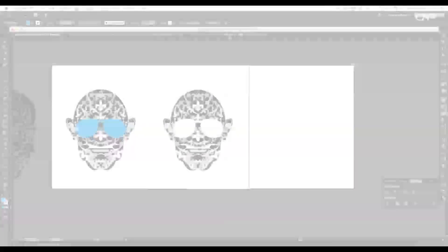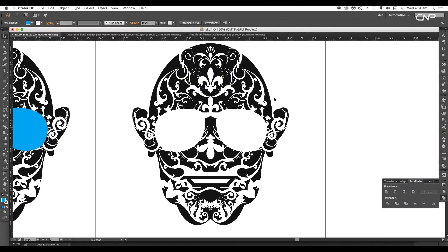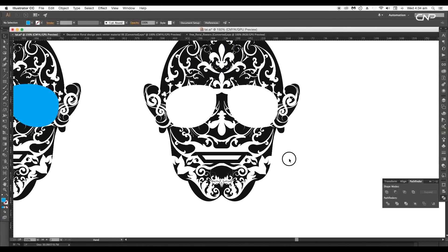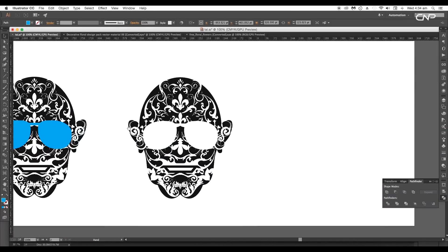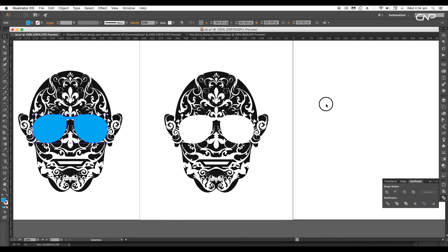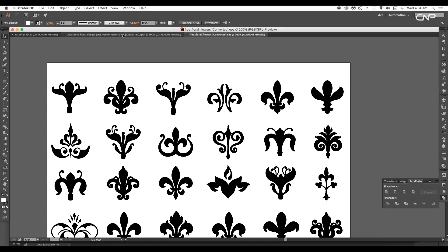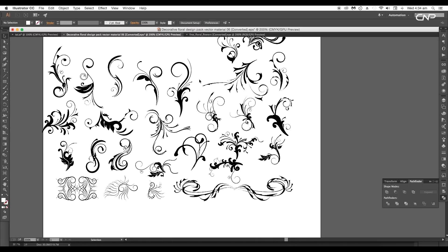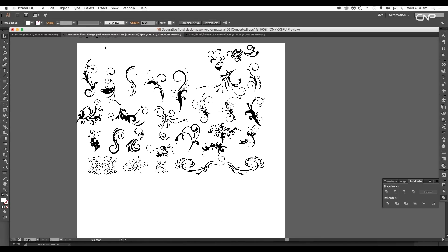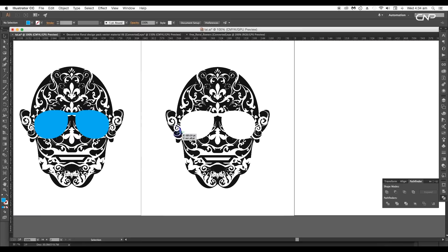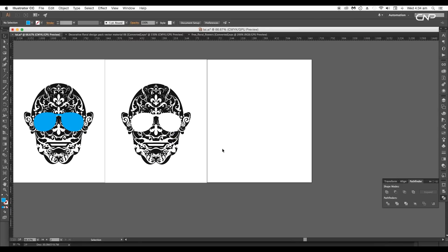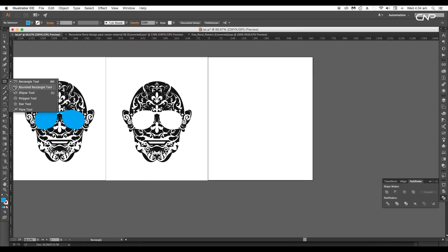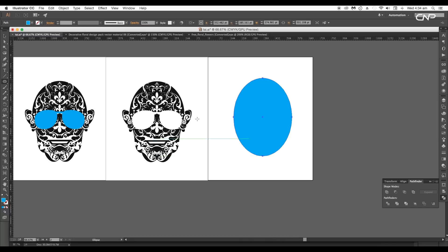First we'll be creating this vector head design, so to create that we need floral shapes. Let's use a few of the floral vector designs — you can easily find floral vectors on various websites for free download. Once you have all the vectors, select the ellipse tool and draw out an oval shape.